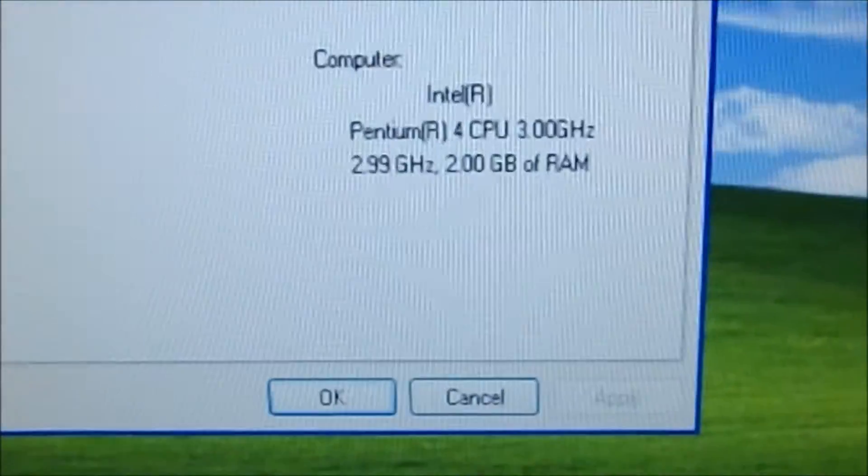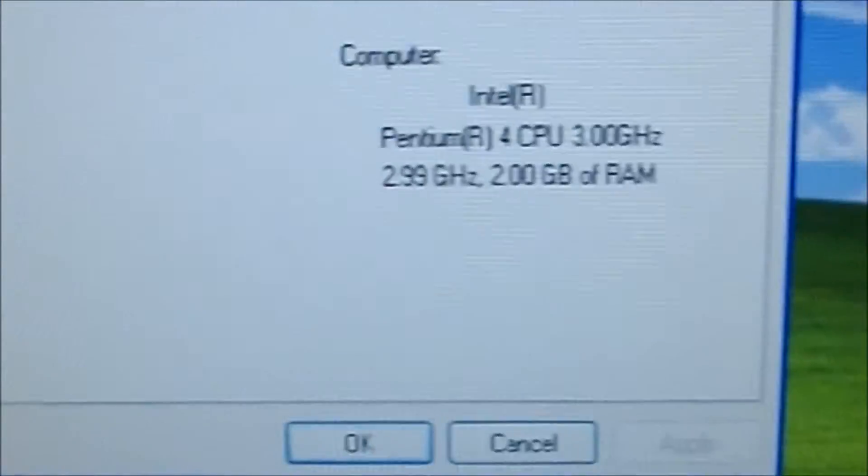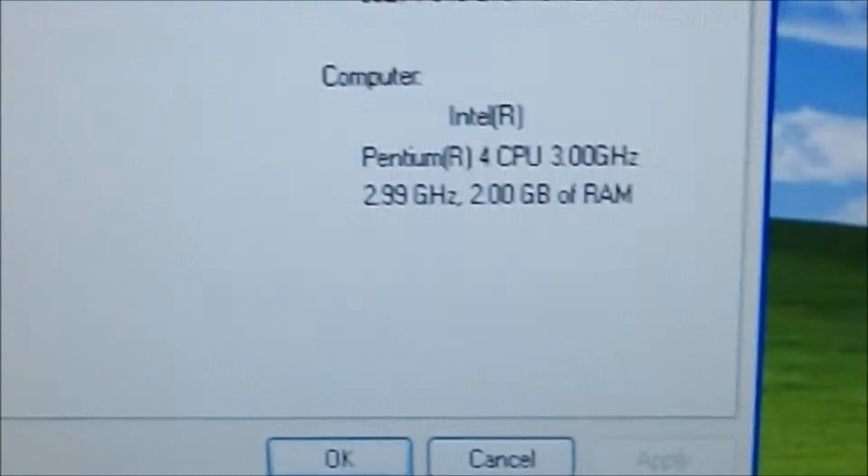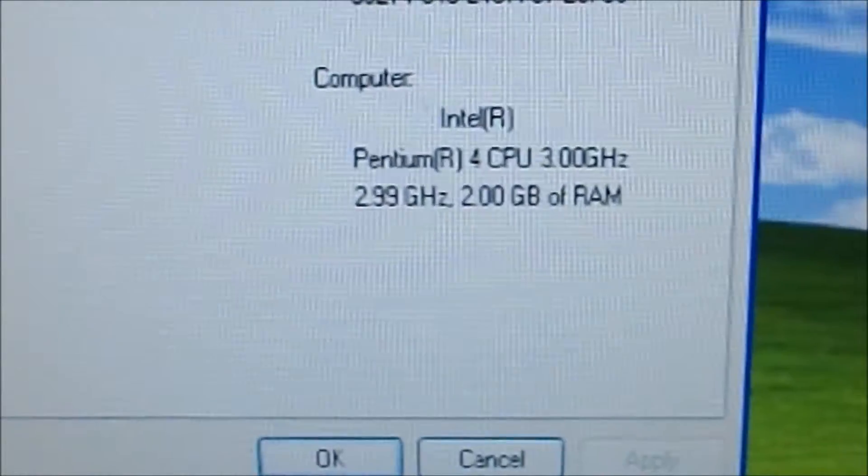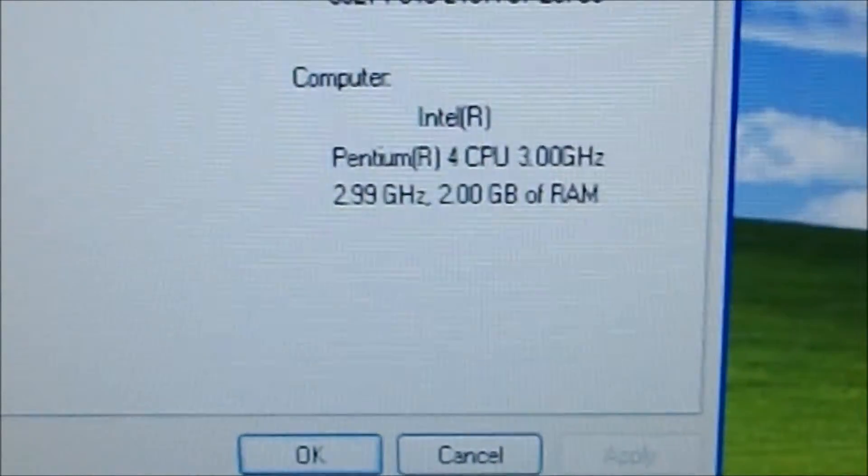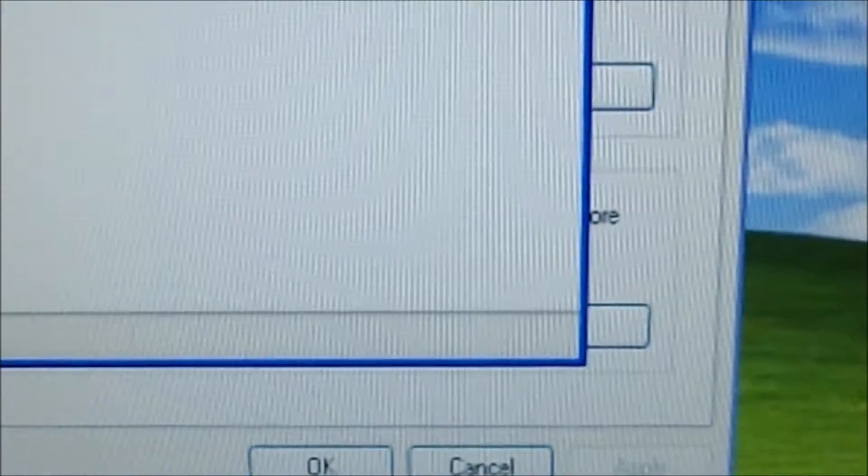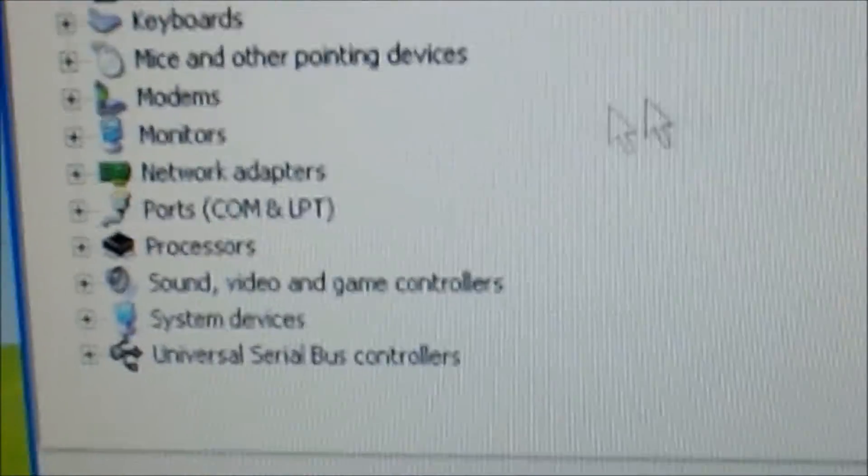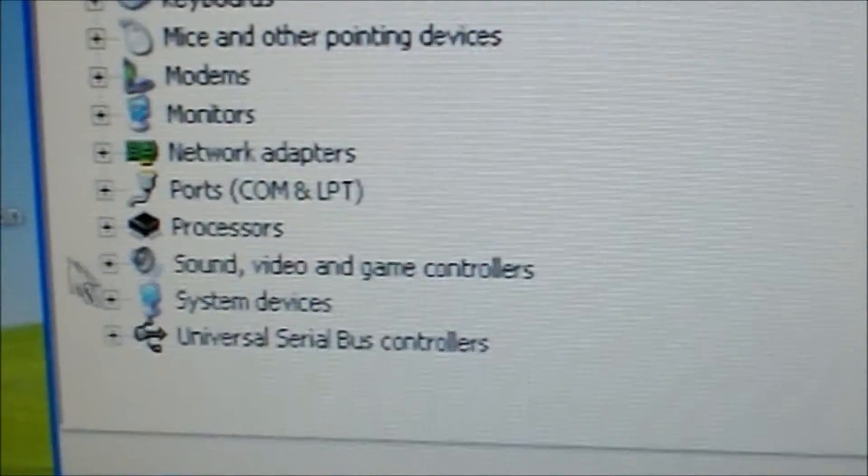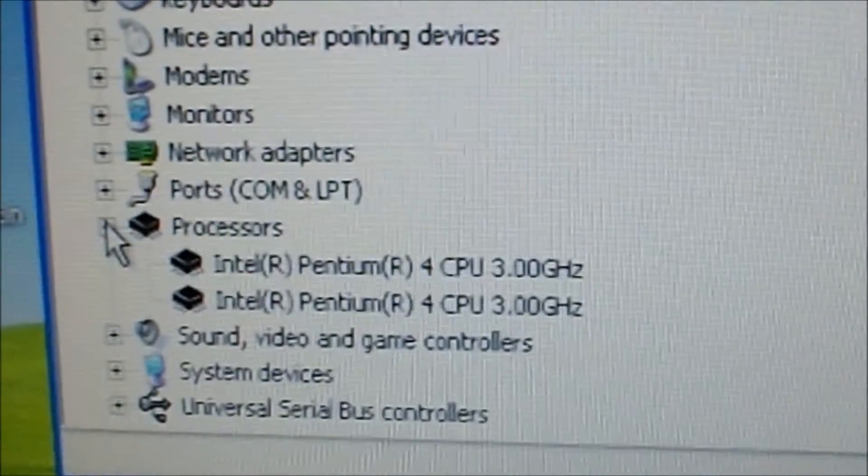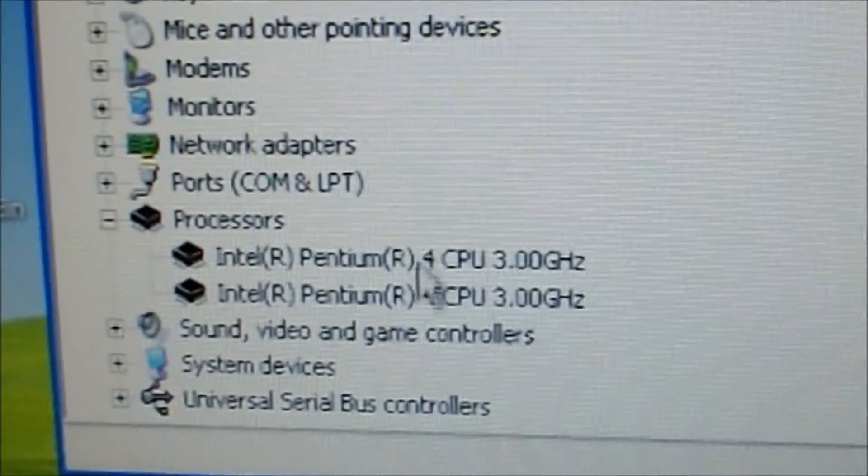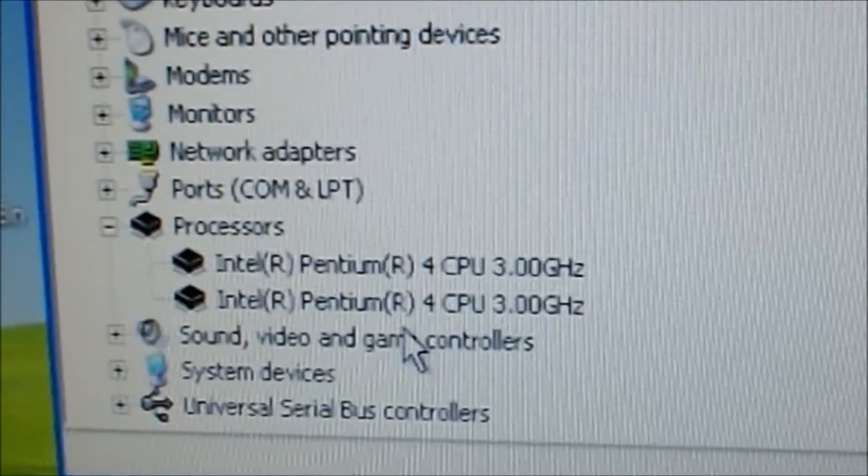All right, and there we go. Pentium 4, 3 gigahertz, 2 gigs of RAM. And we're going to go into Device Manager. And you get your two chips right there.